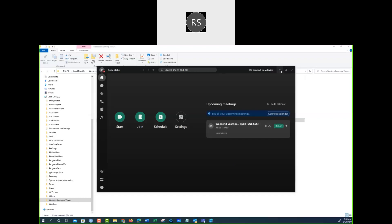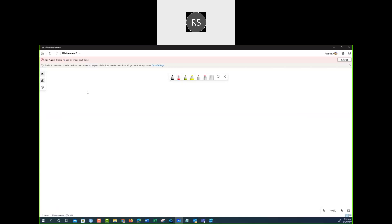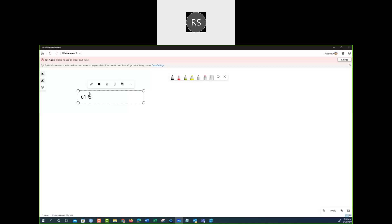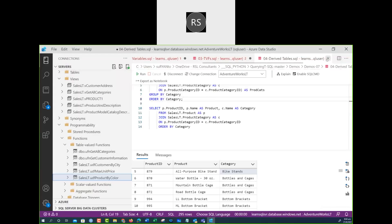Recording started. So we start with the CTE, and this CTE is unique and only for Microsoft T-SQL. It does not exist in other database products such as Oracle or others. This CTE only works in the Microsoft environment.